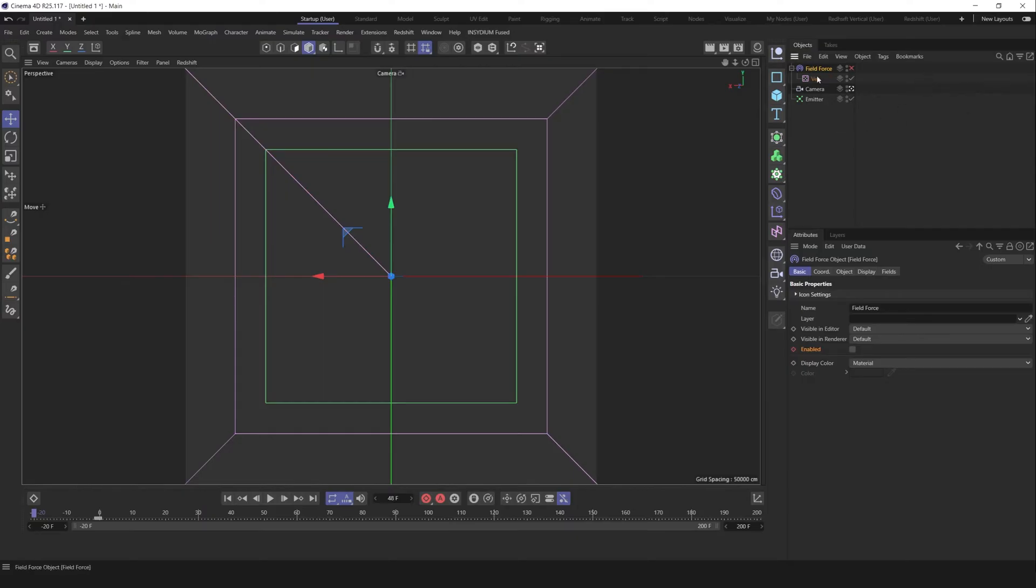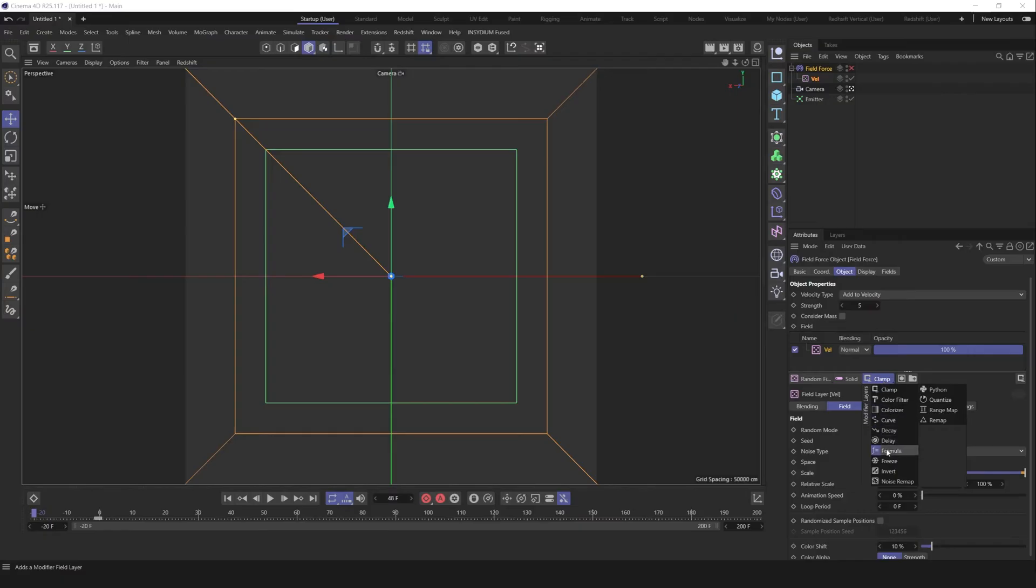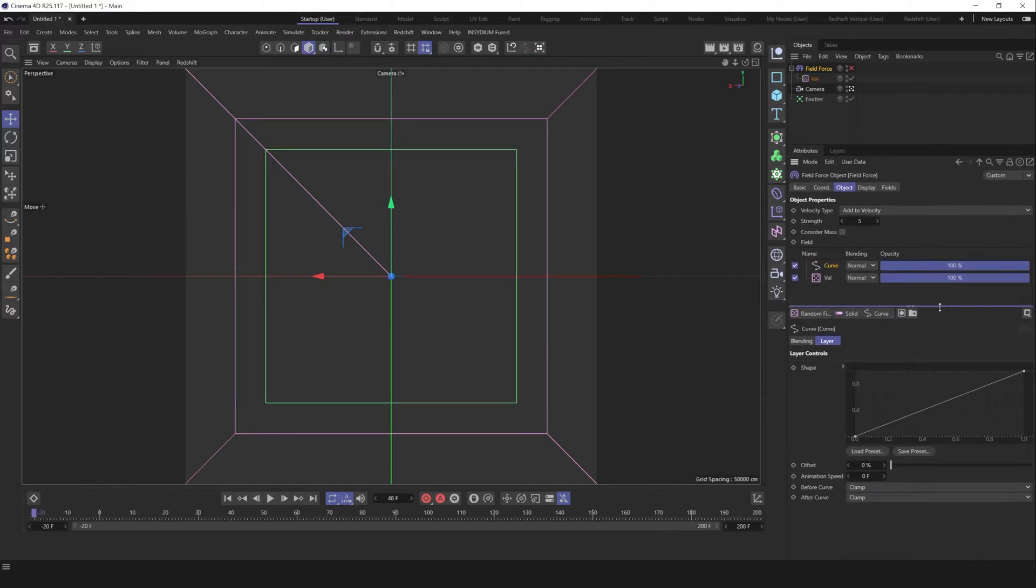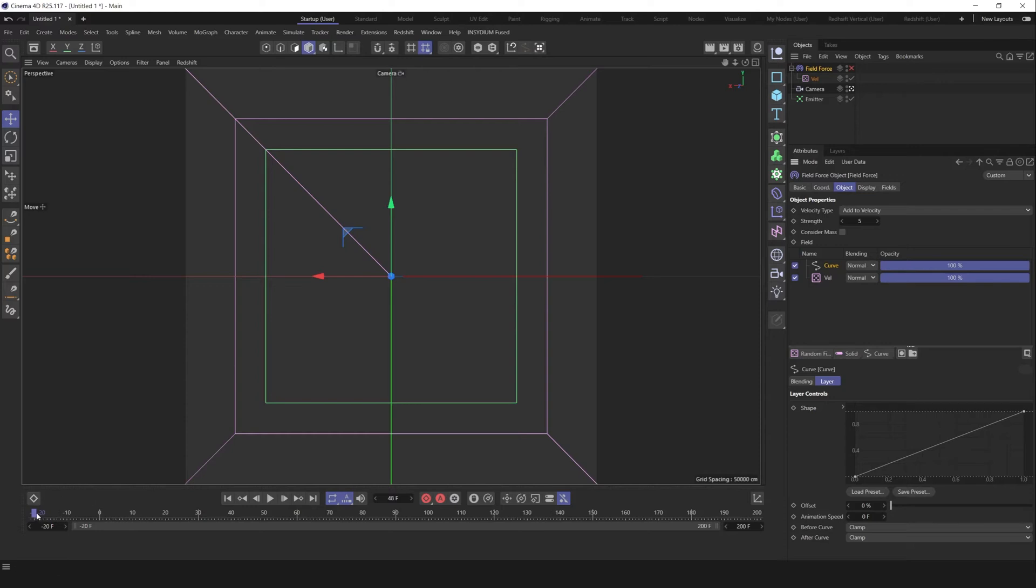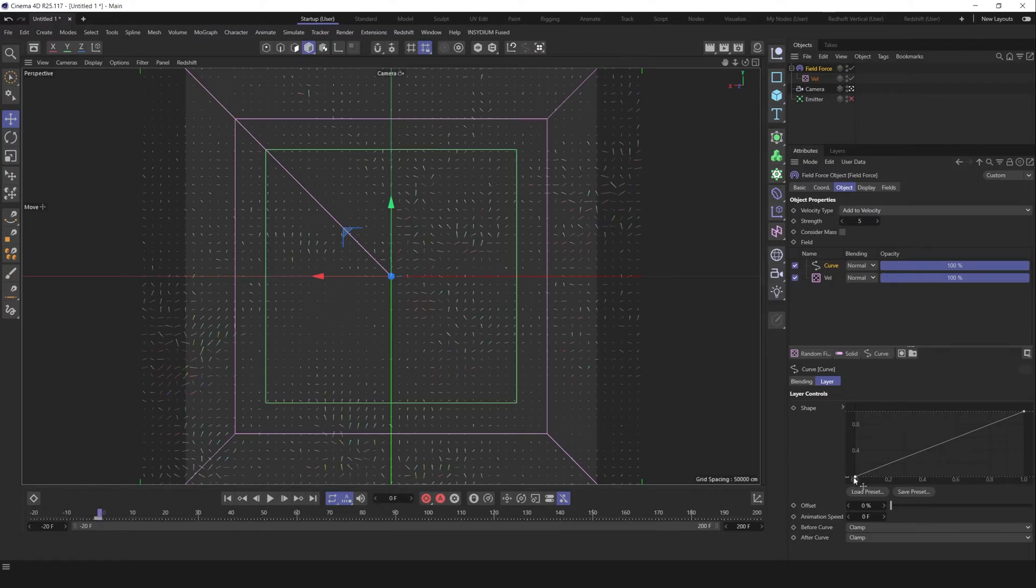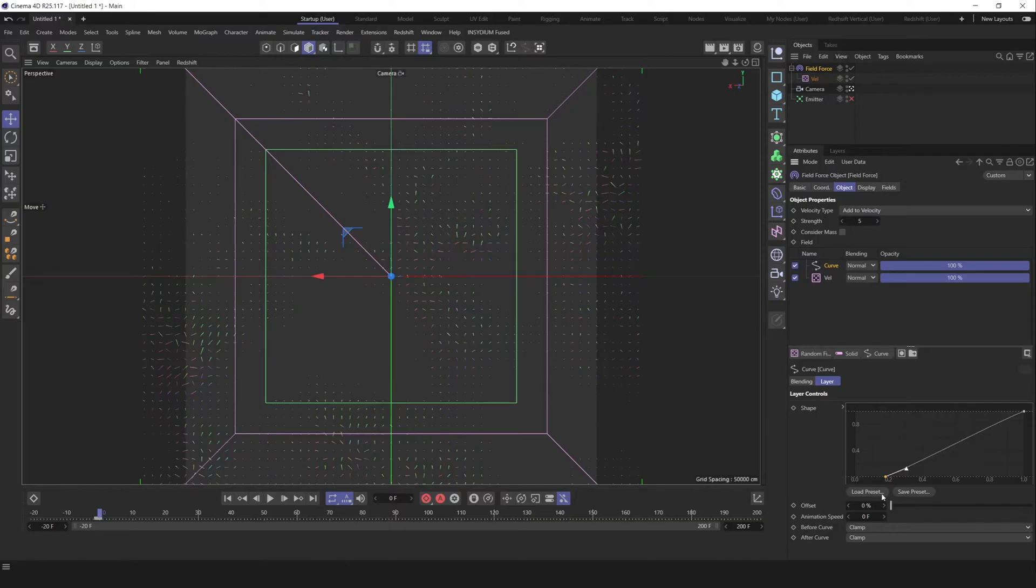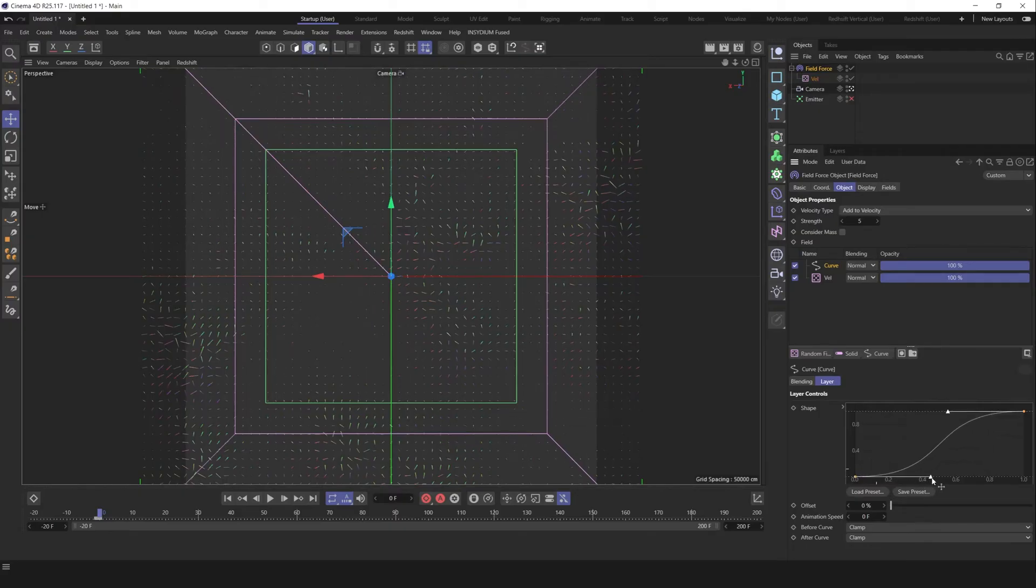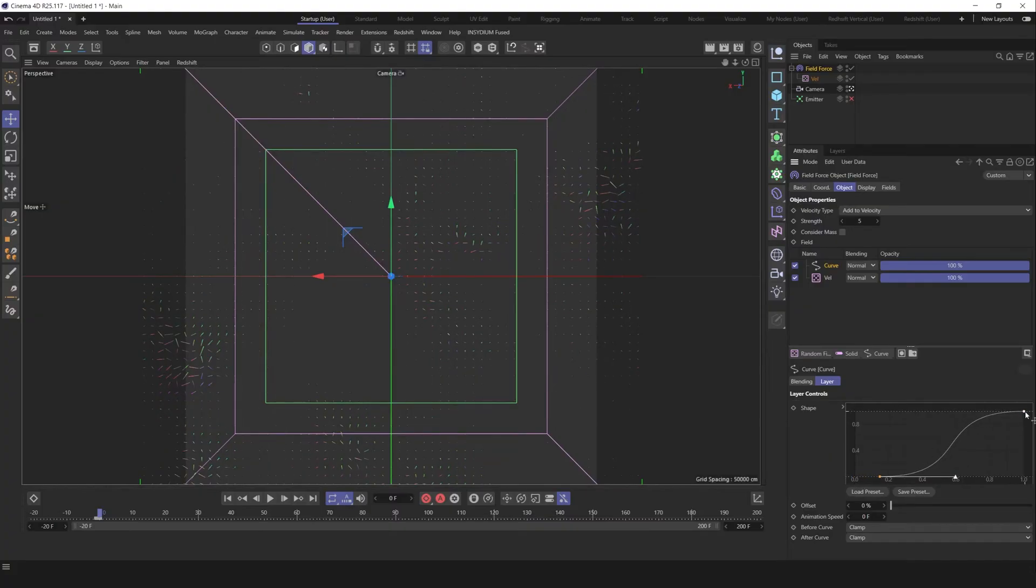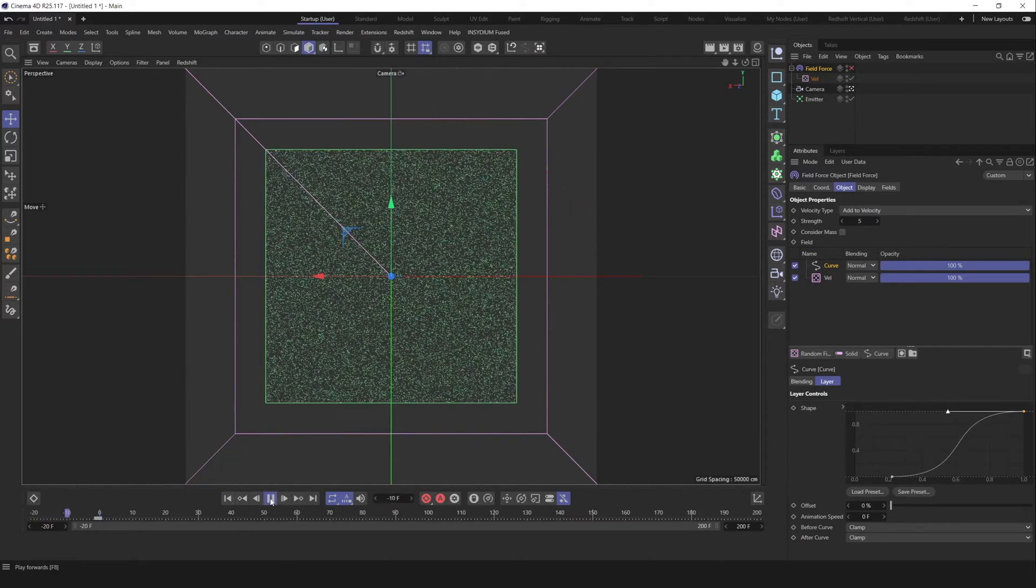Let's go to the field force, go to the object tab and create curve field. In curve field we can readjust our vector field. Let's go to the first frame and try to play with it. As you see, we can isolate some part of vector field to get velocity only in this area or in this area. So let's select both and try to create kind of this curve. Try to readjust it. Something like that. Let's activate our emitter again and take a look.